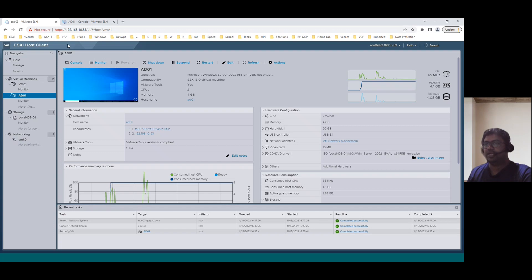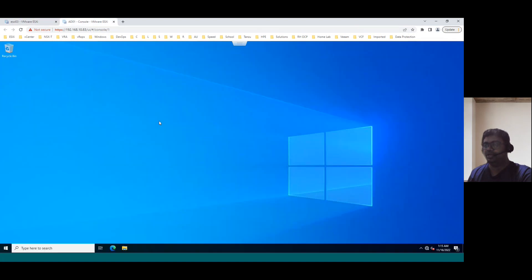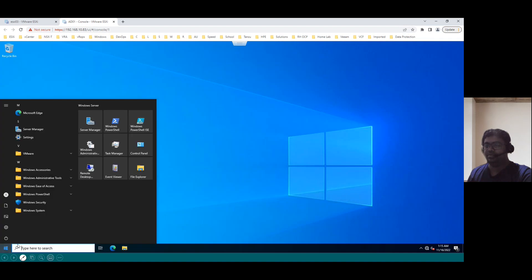When I connect to our ESXi host, we already created in our previous session Active Directory 01 AD01 VM. If you open this VM in a new console, just open the server manager.